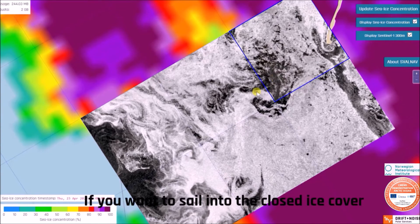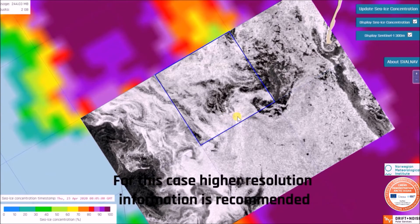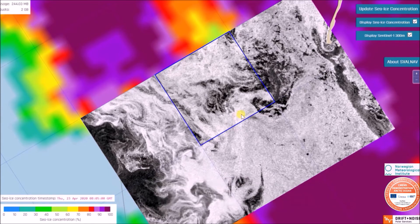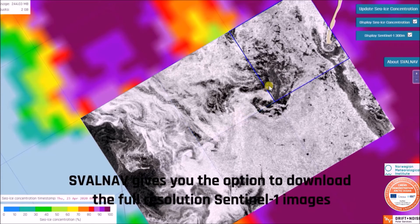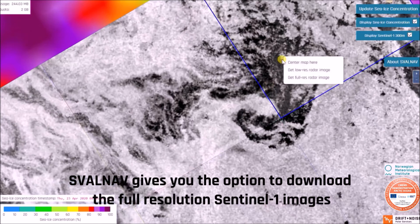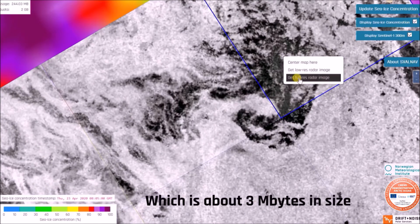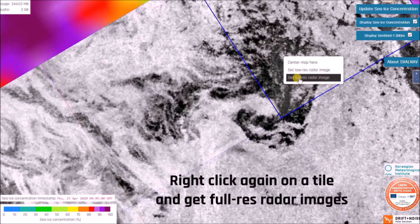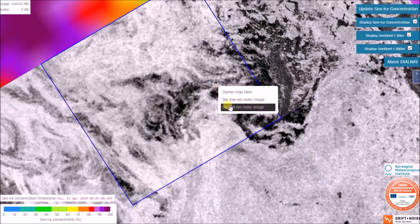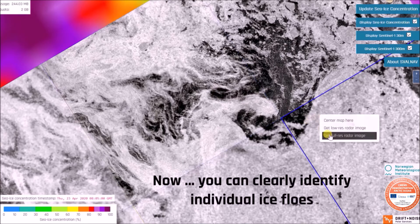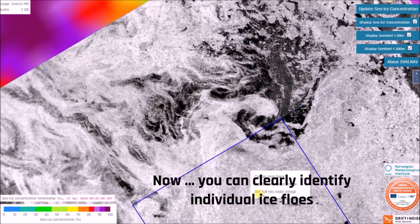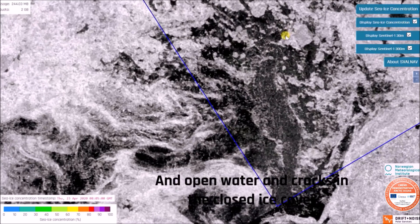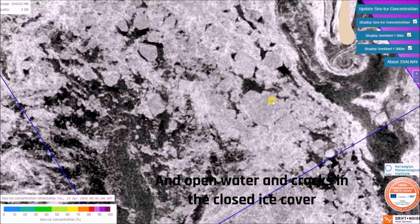If you want to sail into the closed ice cover because you are an icebreaker, higher resolution information is recommended. Svalbard gives you the option to download the full resolution Sentinel-1 image, which is about 3 MB in size. Right click again on the tile and get full resolution images. Now you can clearly identify individual ice floes, open water, and cracks in the closed ice cover.